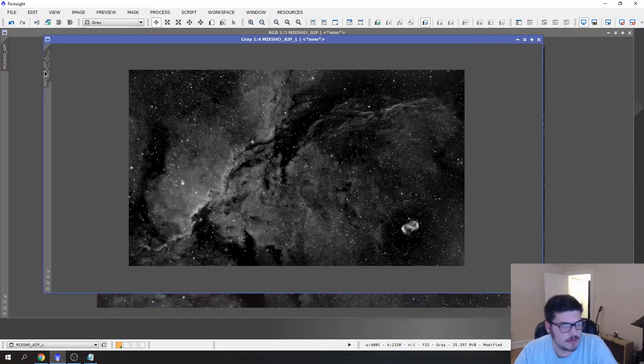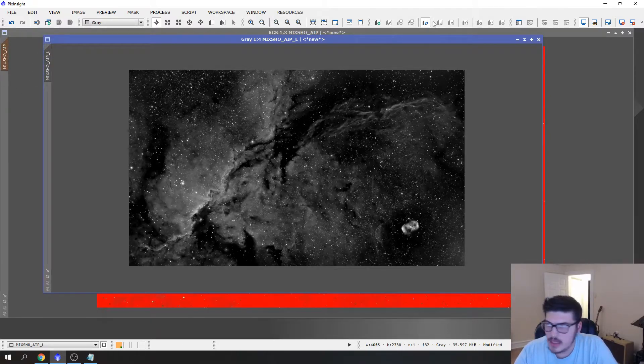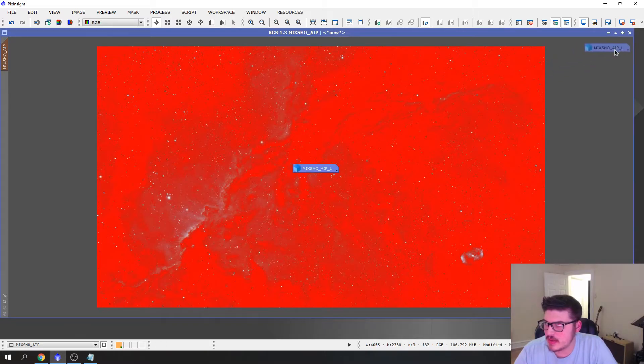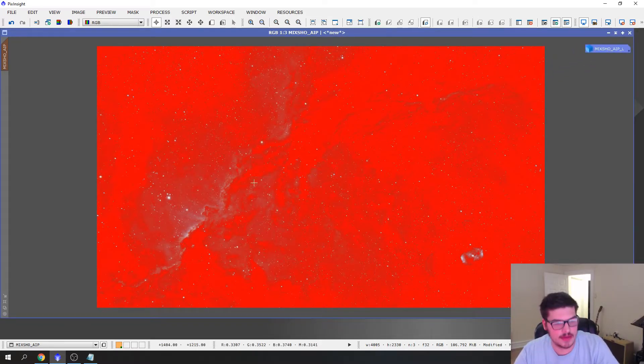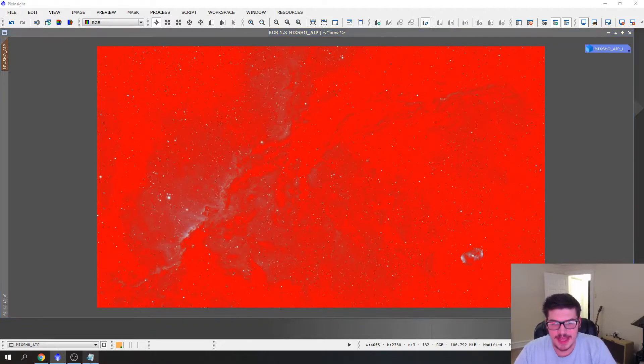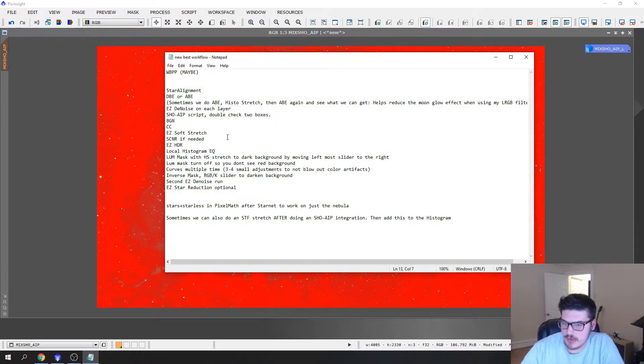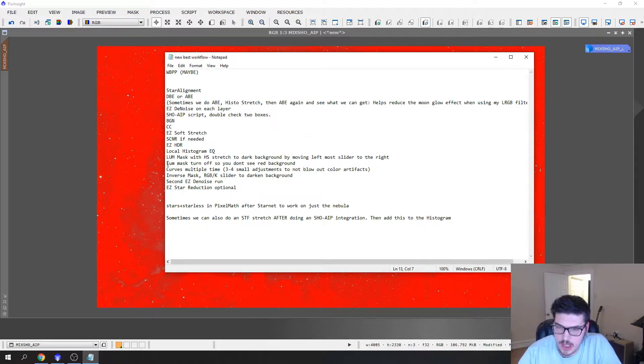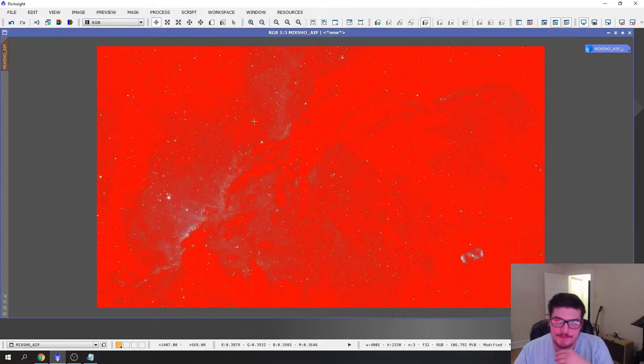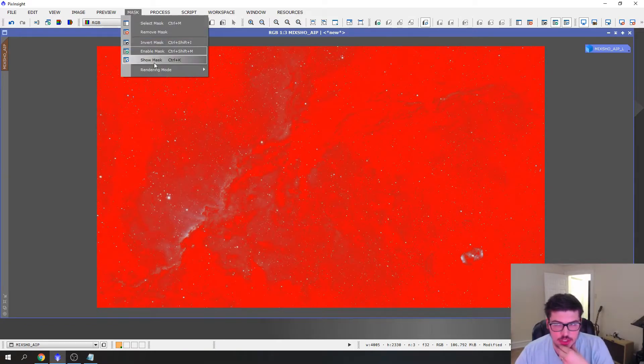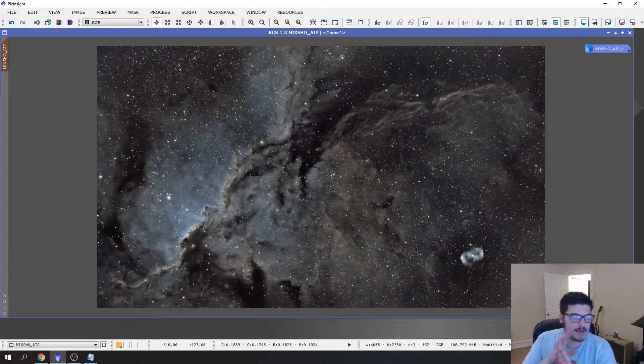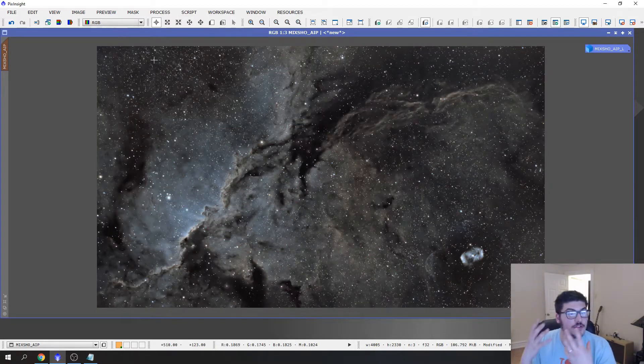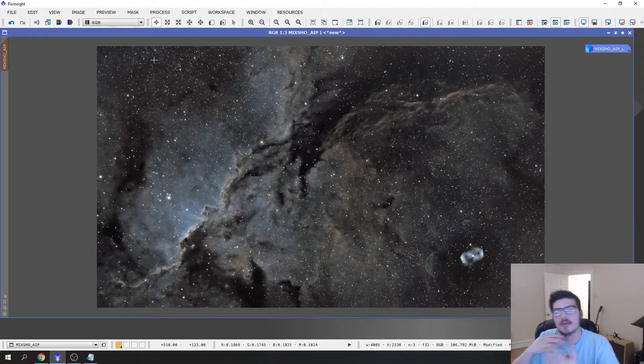You drag right here, you drag this right here, and you'll notice that the image is extremely red on the screen. You can even see it in my glasses here, look like Robocop. If we pull back up our workflow you'll see it says lum mask turn off so you don't see red background.